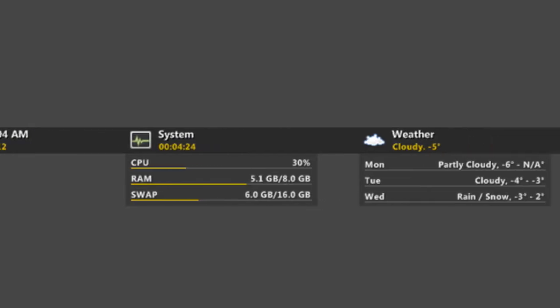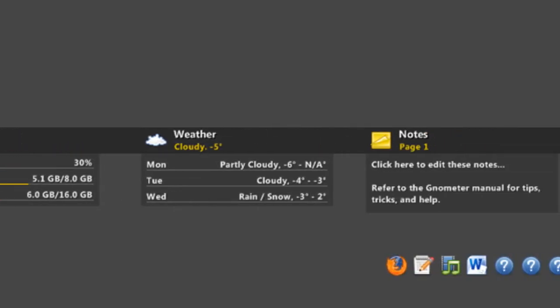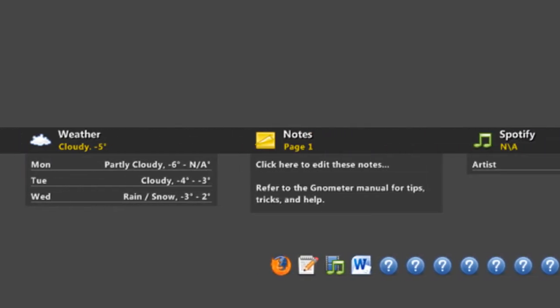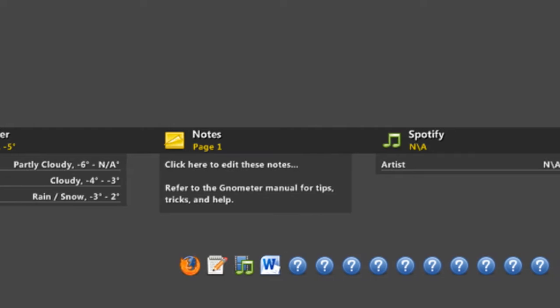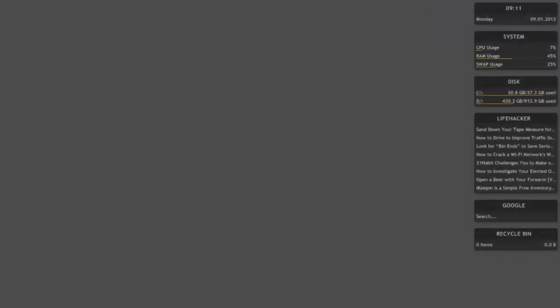Rainmeter displays customizable skins like memory and battery power, RSS feeds and weather forecasts right on your desktop.